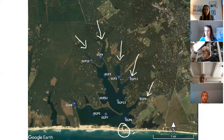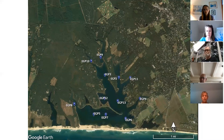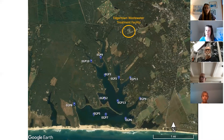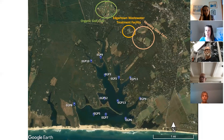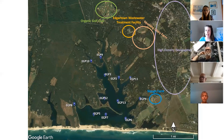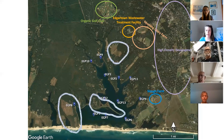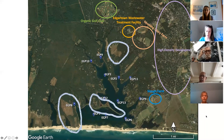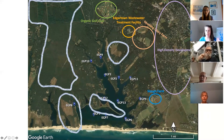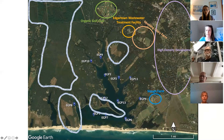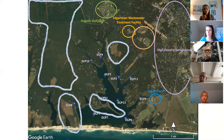Groundwater flows in as a freshwater source, often at the heads of coves around the pond. Looking around the watershed, we have a wastewater treatment facility, Morning Glory Farm, an organic golf club, Slough Farm, and high-density development to the east. By contrast, to the west there are large tracts of land conserved by individual homeowners, and there's also the state forest — it's kind of a tale of two sides.